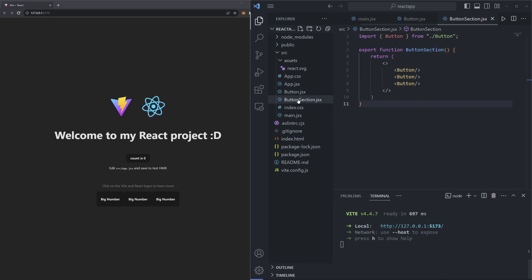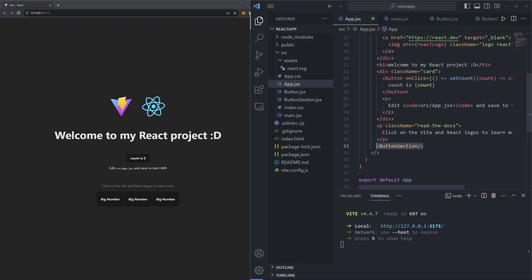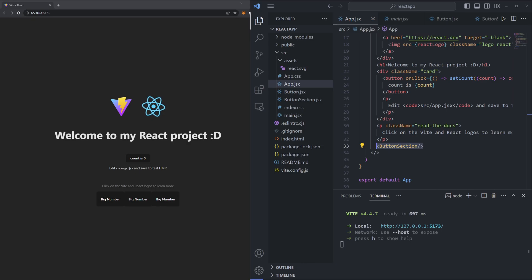After the last episode we left off with a button section component that encompasses three button components, and we render this button section component within our app.jsx file. Right now our button components are all identical, which doesn't make them extremely useful if we want to do any sort of customization. As you can see on the page, we have three buttons that all just say 'big number'. So how can we customize each component so that each one is still a button but has its own properties? That's where props come in.